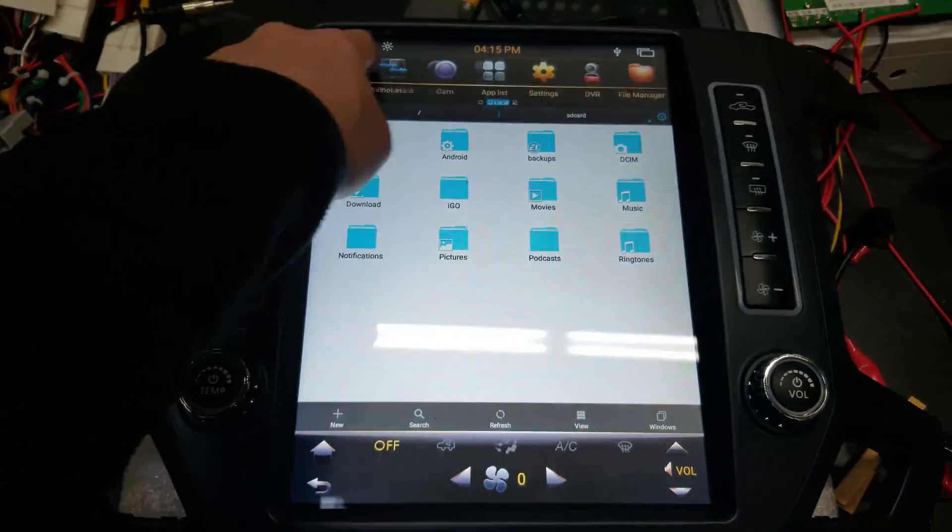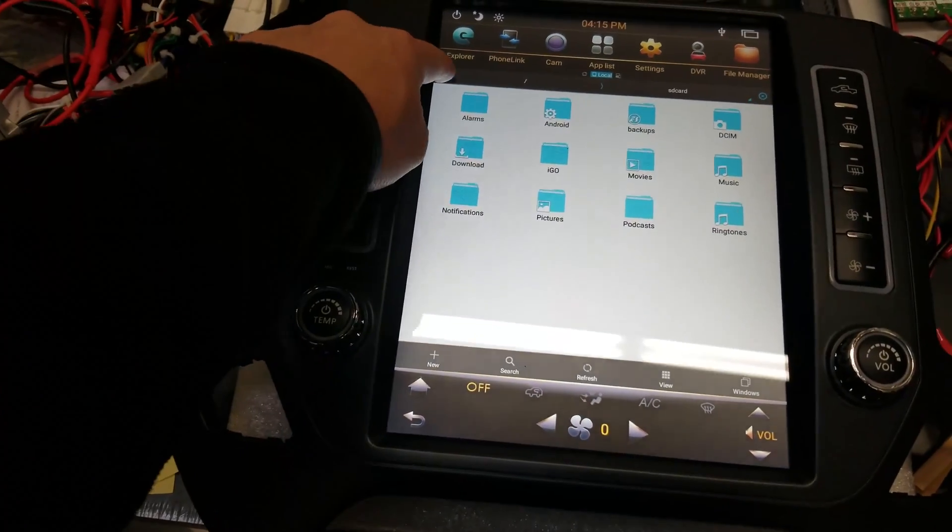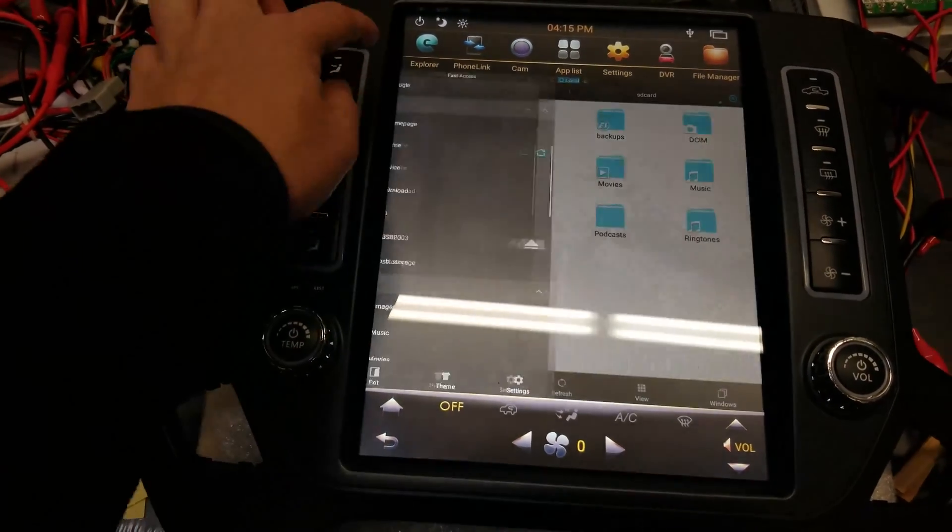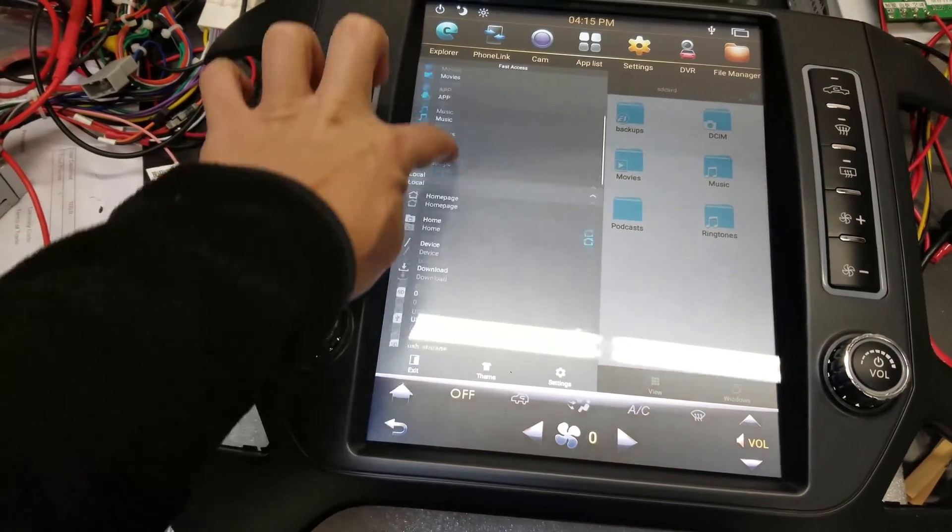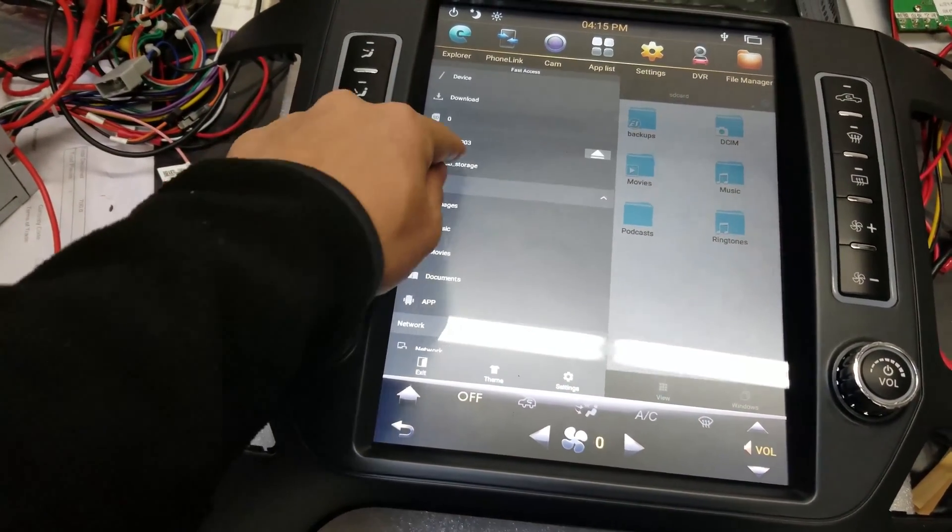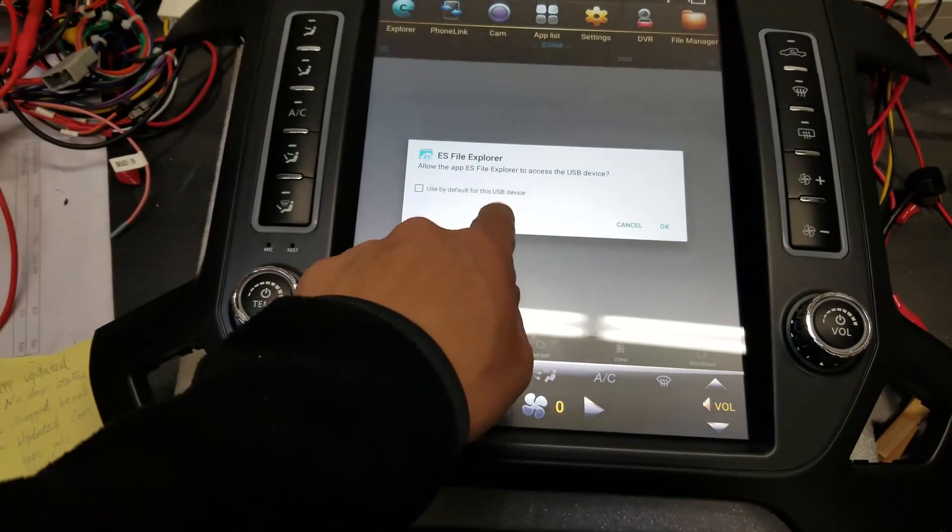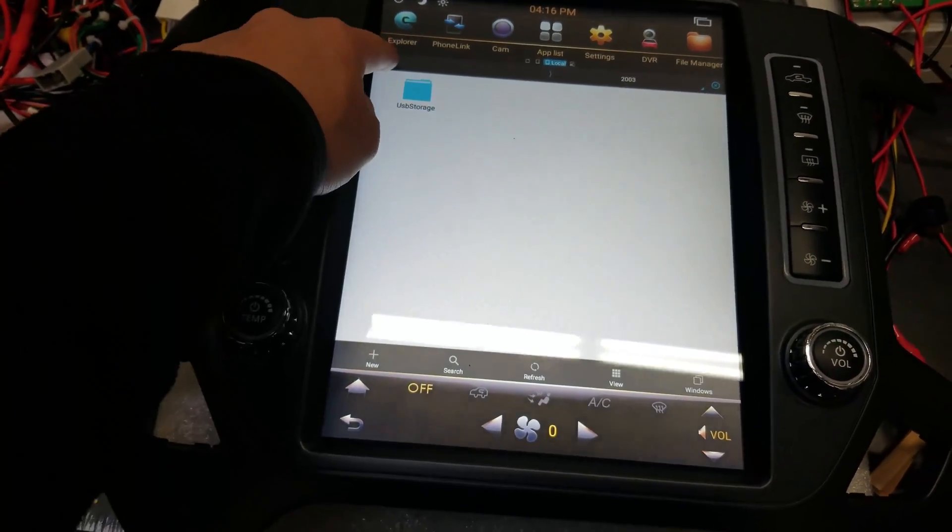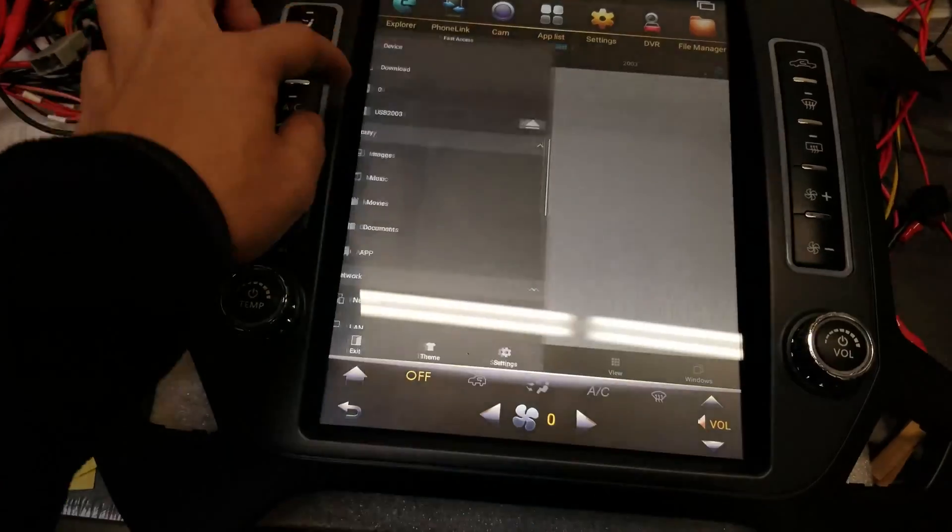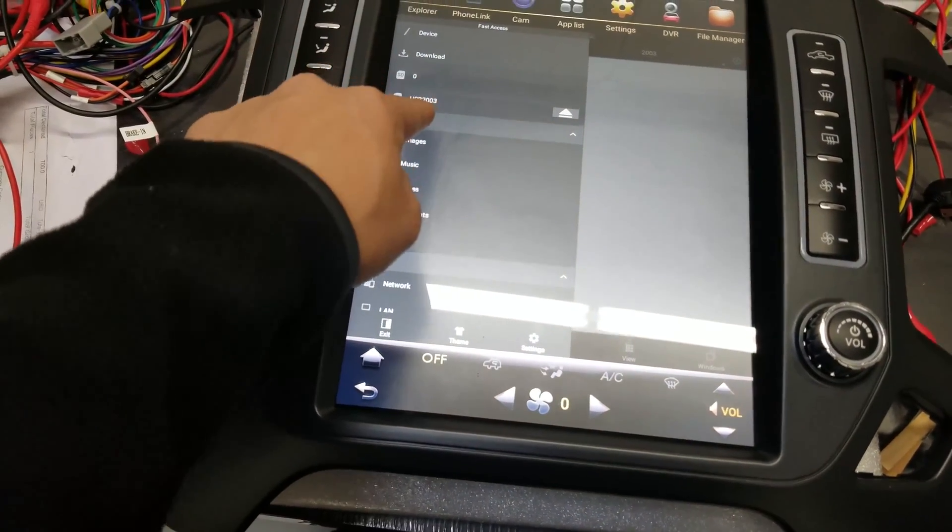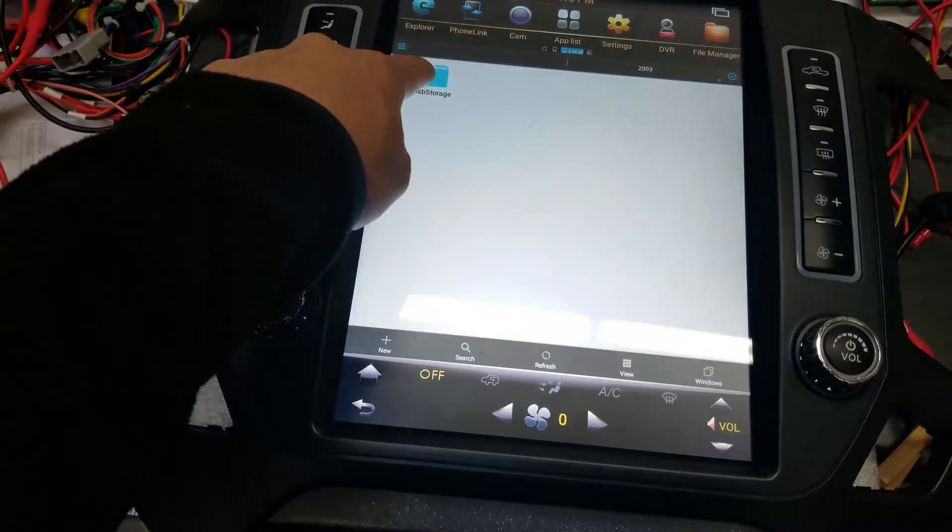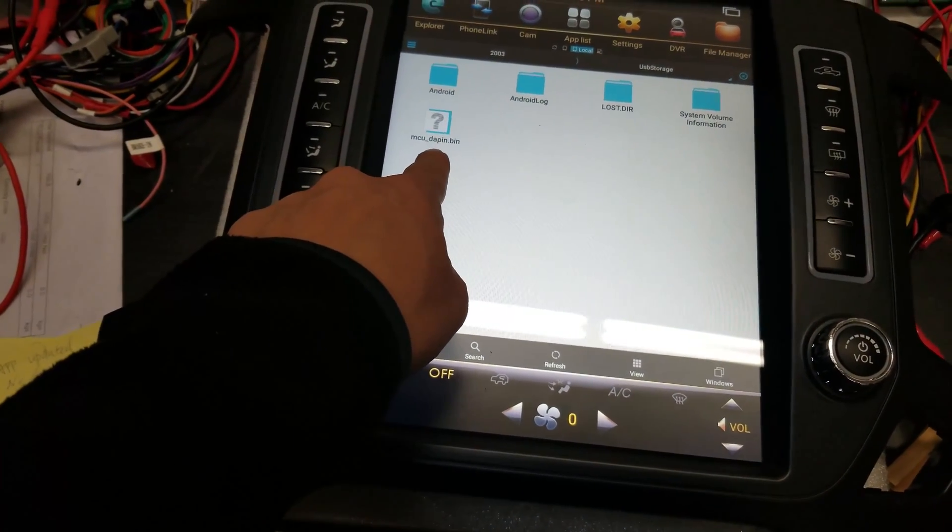At the top area here, there's File Manager. Press the three lines at the top left. This will come up. Then you can scroll all the way down to USB Storage. That should be your USB. Use it by default. Okay. USB Storage. Now you can do USB2003 right there. Press USB Storage.